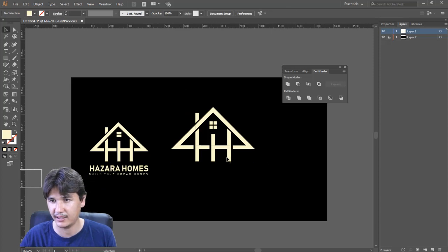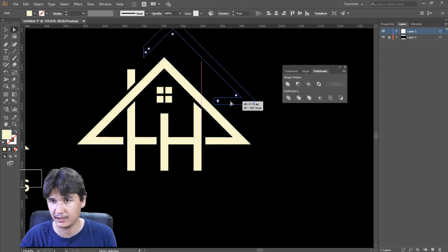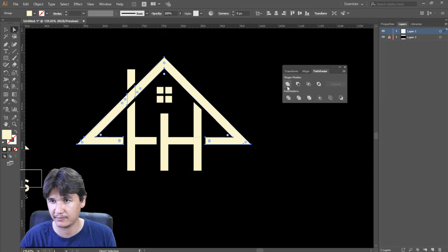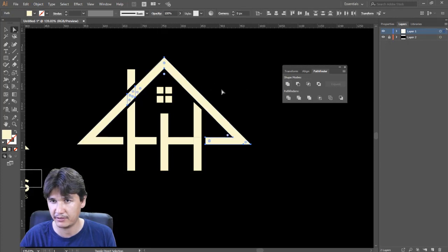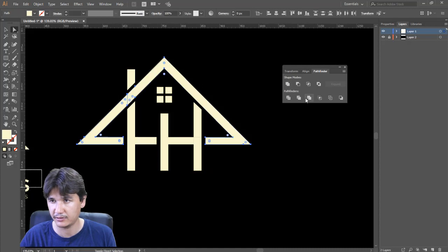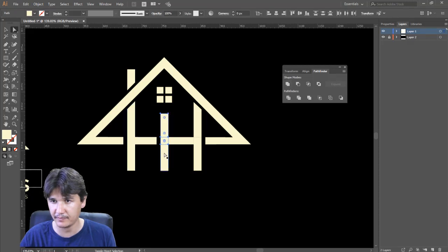As you can see everything is separated. If I take that one out, I need to select these elements and use Pathfinder to unite them. Then that one as well — hold Shift, select all of these, and continue the same procedure with the rest.